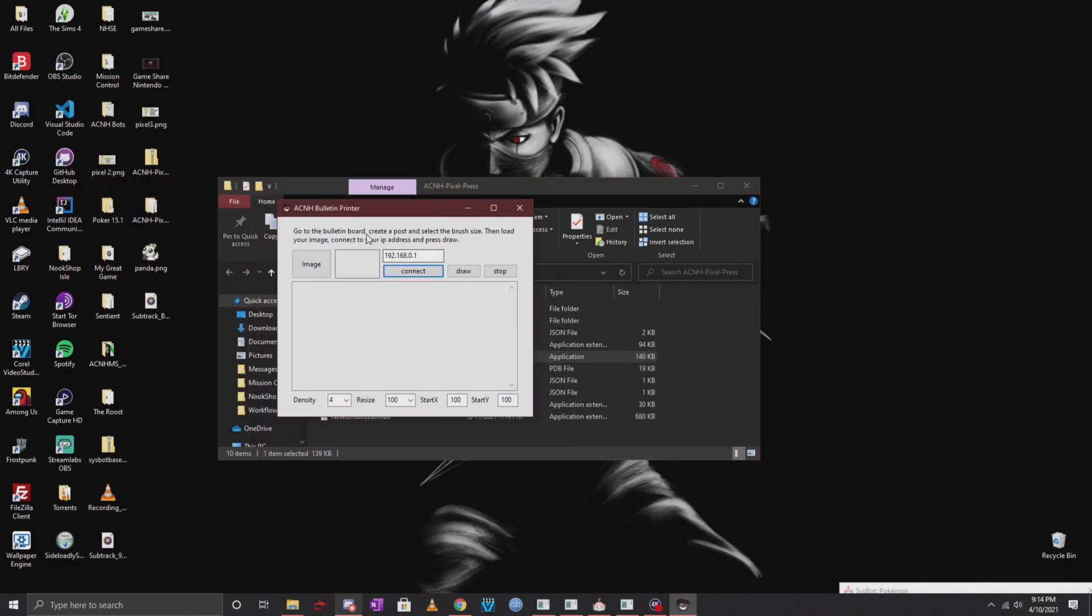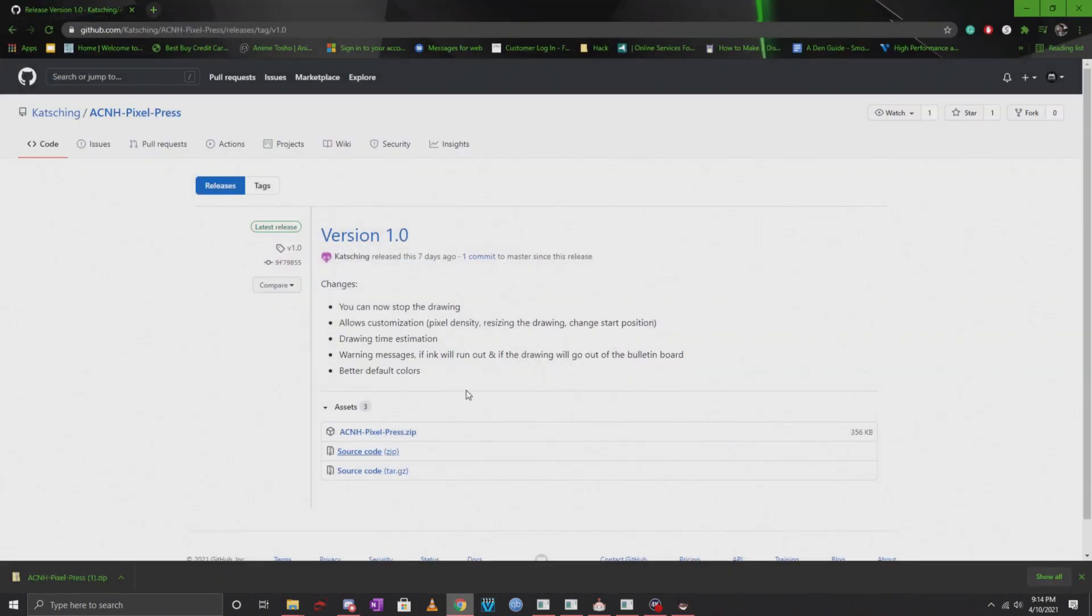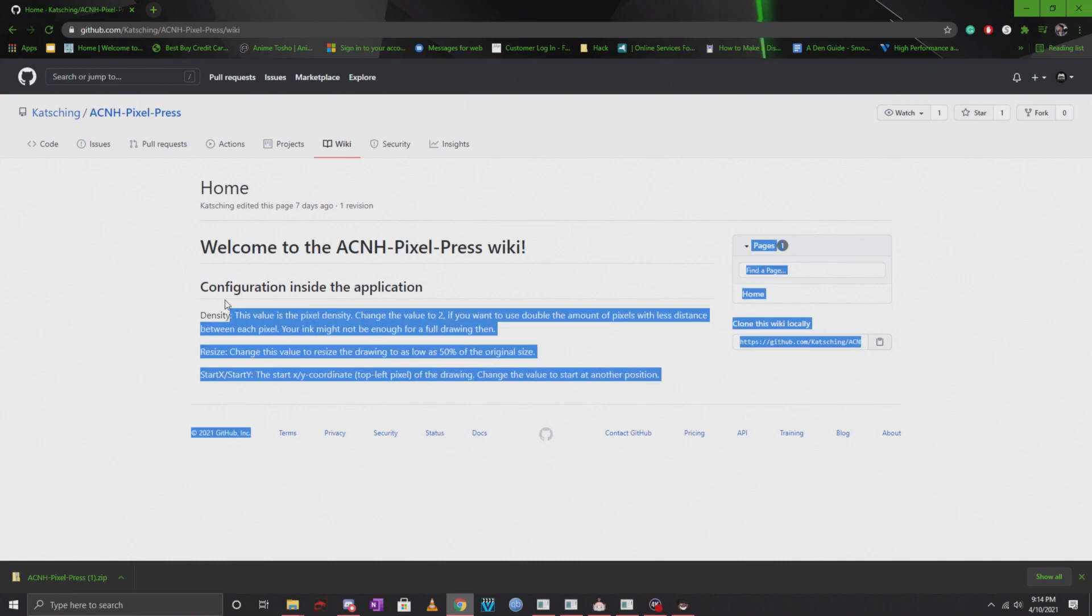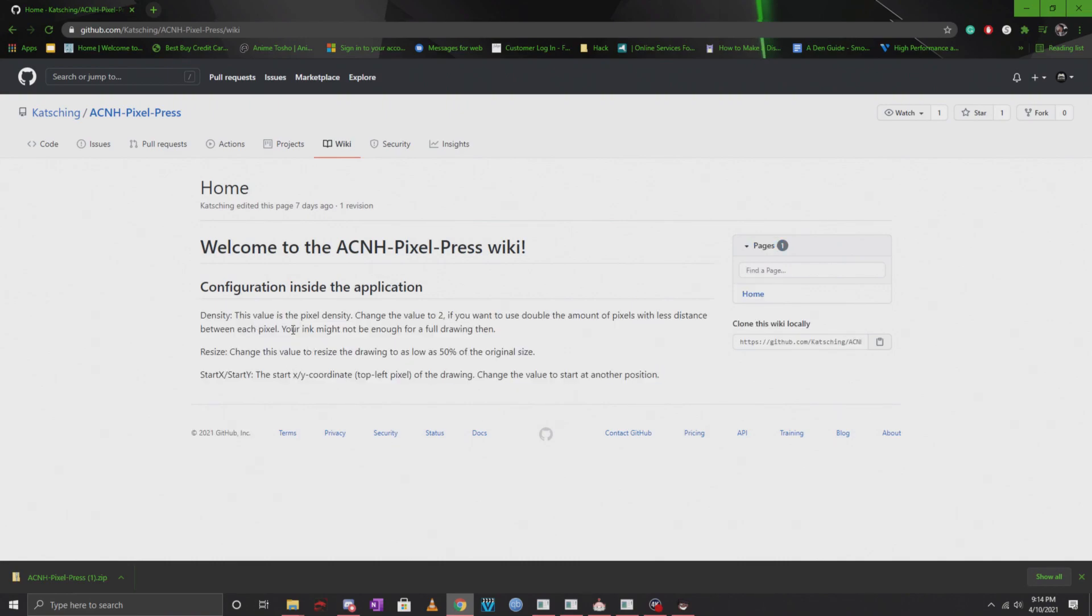Once you launch the exe, you'll see a couple of options here. If you want, you can actually go into the wiki and there's really not that much info so it's very straightforward. It's going to be a lot of you testing it out for yourself and seeing what works for whatever picture that you use.